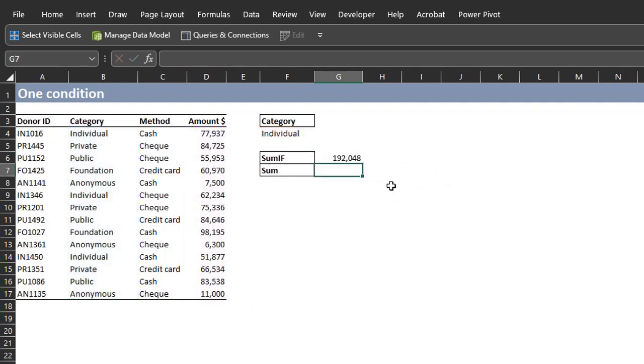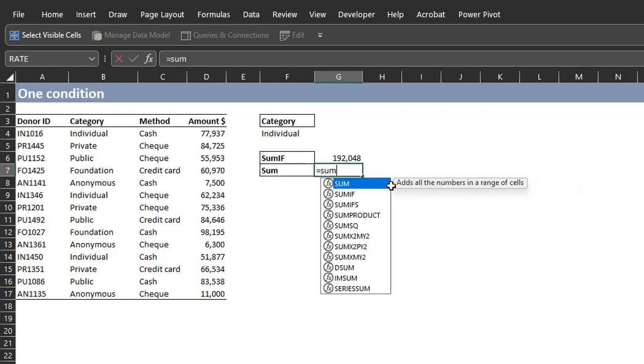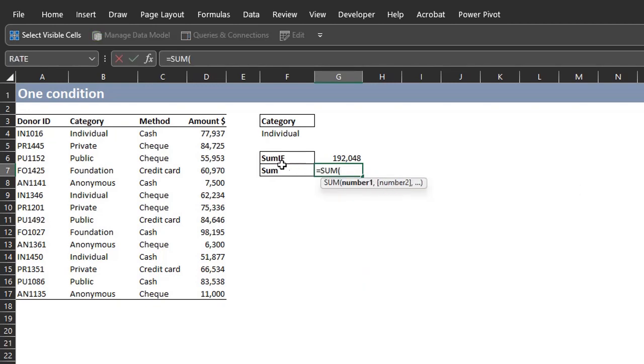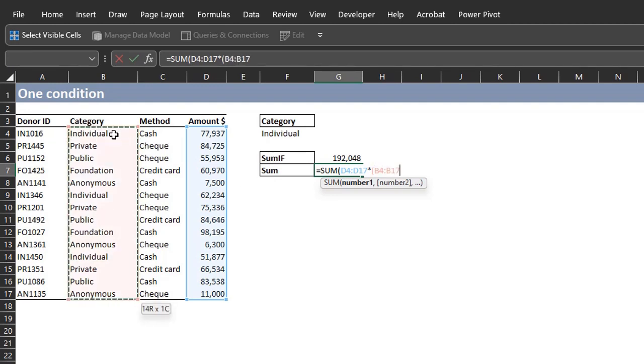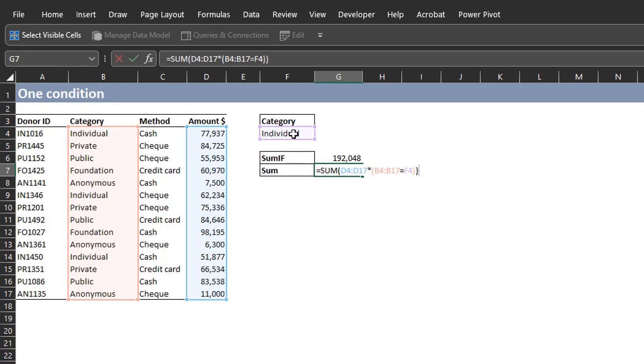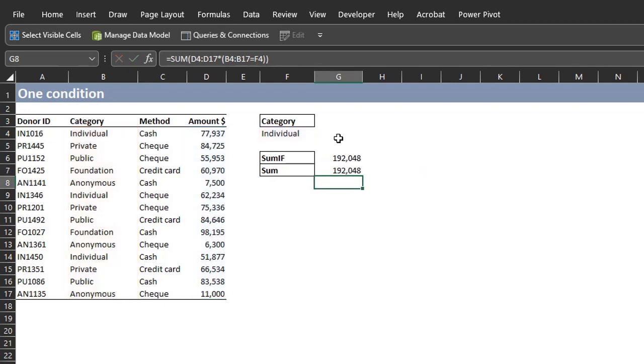Next is the SUM function. SUM. You have to start with the SUM range and that is D4 to D17. Now you have to use the multiplication operator to test the criteria. I'll explain the logic shortly. Open a bracket. Select the criteria range. Equal to the criteria. Close the bracket for the condition. And close for the SUM function. Now if your Excel version is 2021 or 365, you can press enter. Earlier versions, we have to press CTRL SHIFT and enter for this to work.